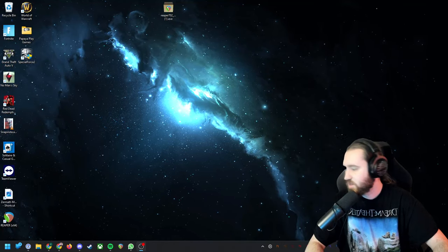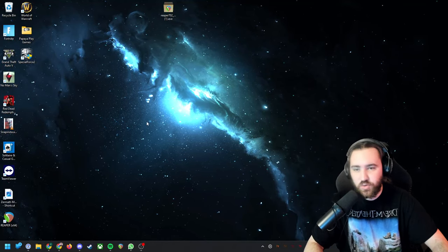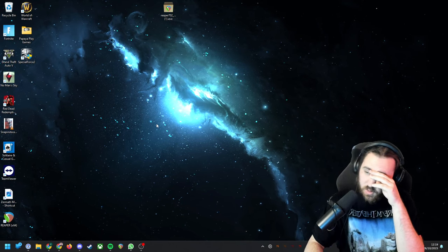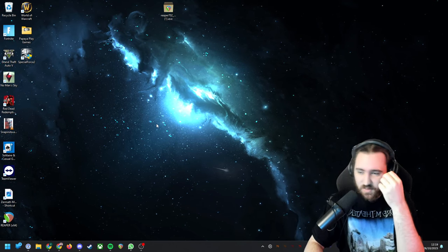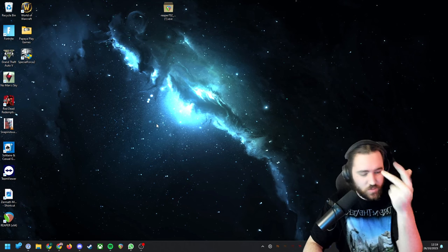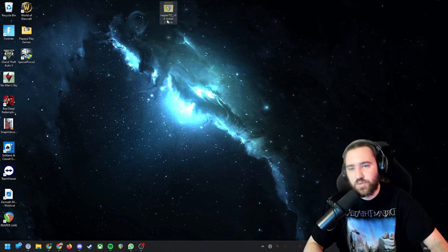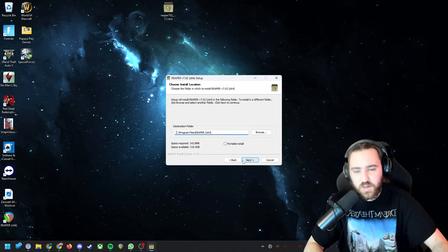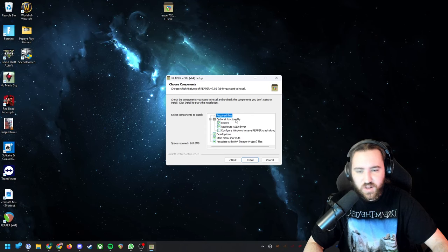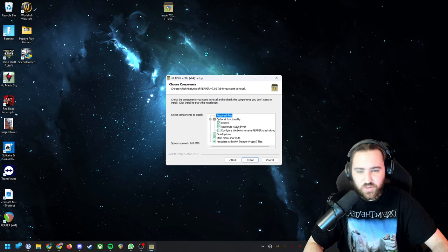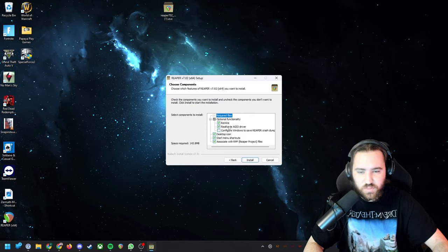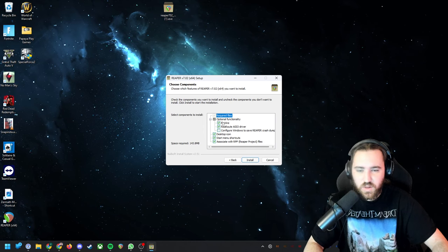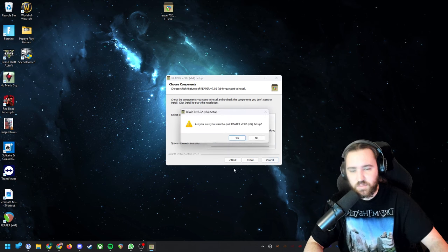Alright, in this video I'm gonna explain how you can stream your DAW Reaper to anywhere like Discord, Skype, or whatever. First thing you want to do is install Reaper. Here it's very important to select optional functionality: Rear Out ACO drivers. This is important. I already have them so I'm not gonna install it again.